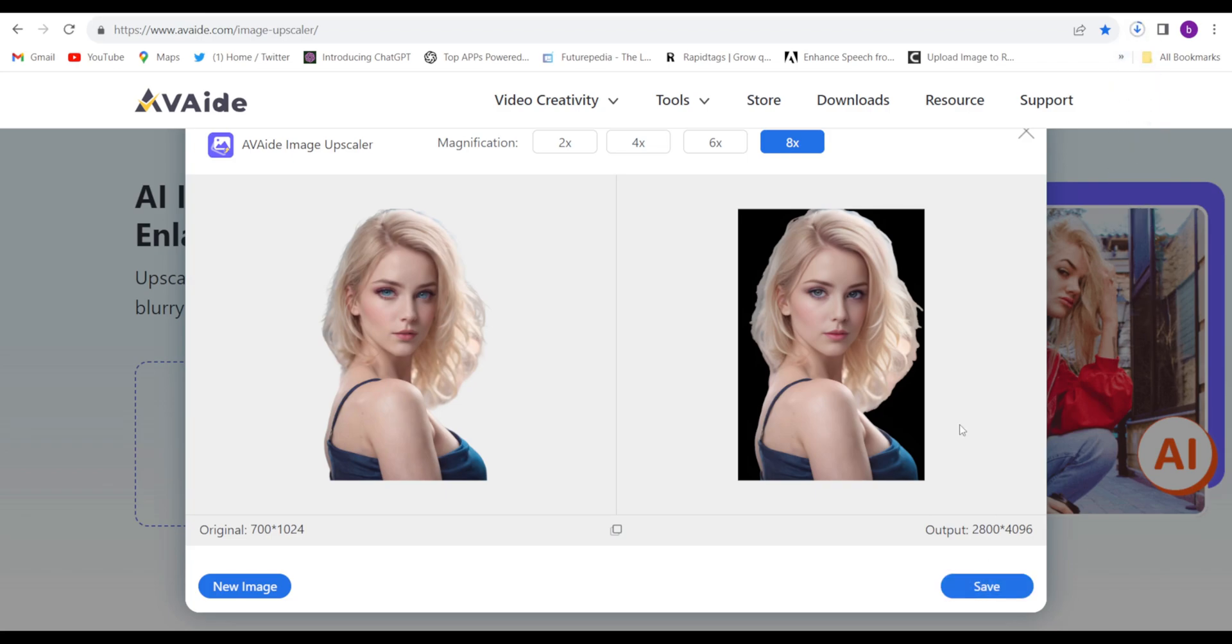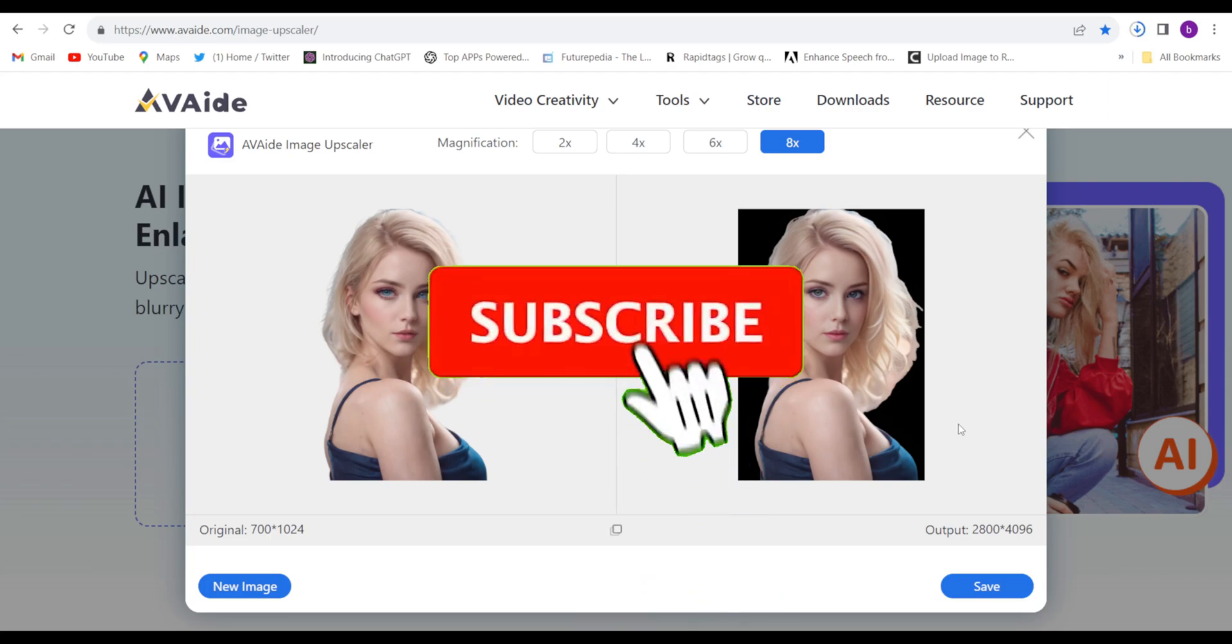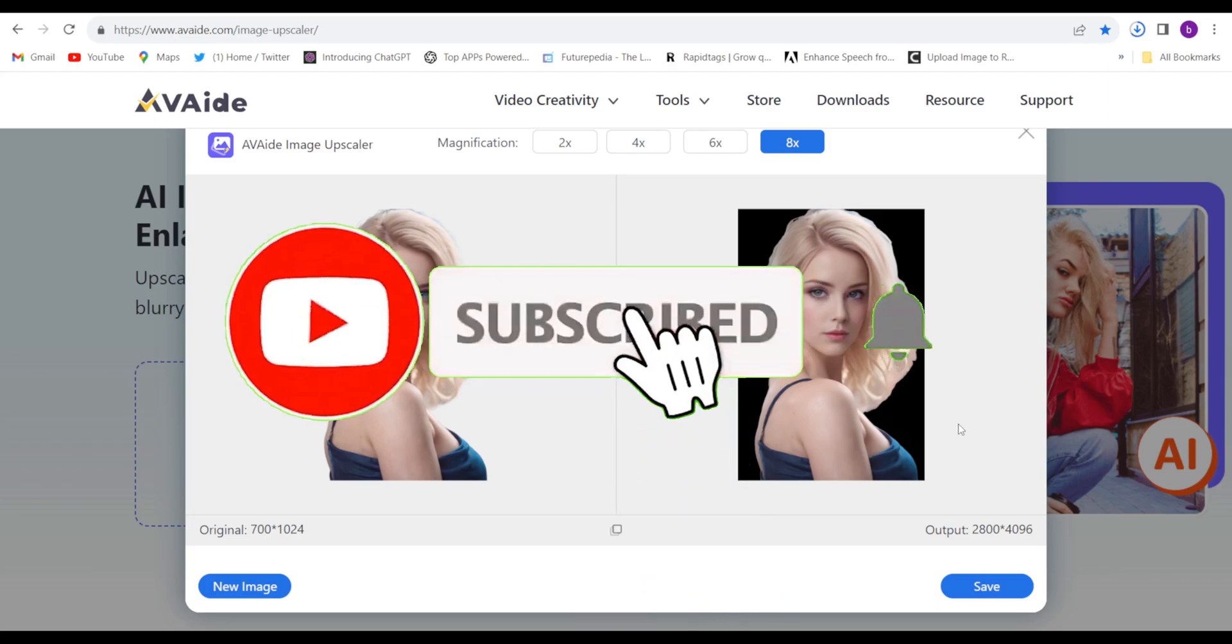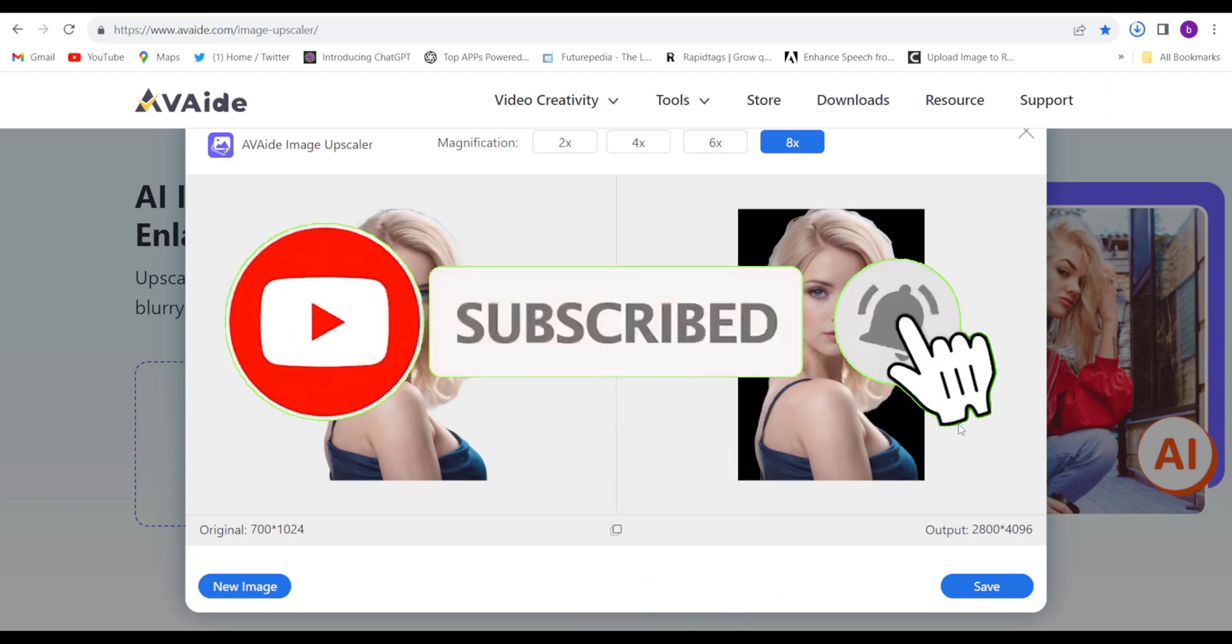I hope you liked the video. Please hit the like button if you like this video and comment down below, and subscribe the channel if you haven't subscribed. Have a good day.